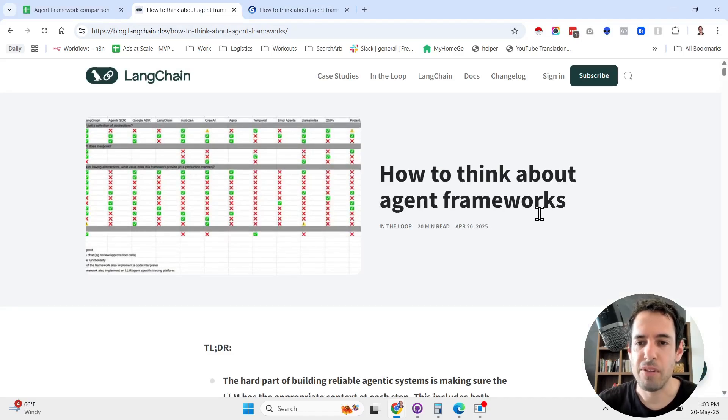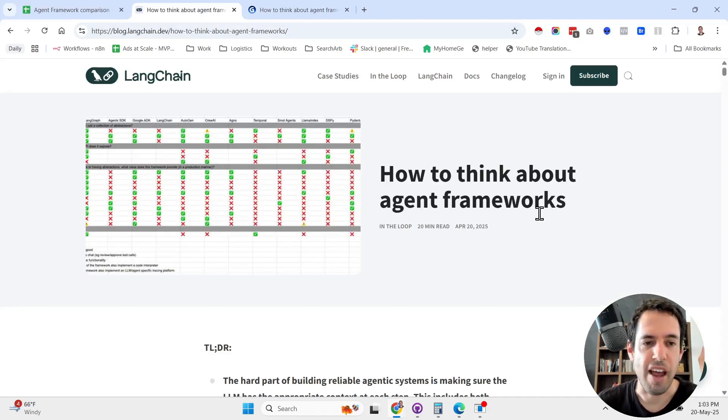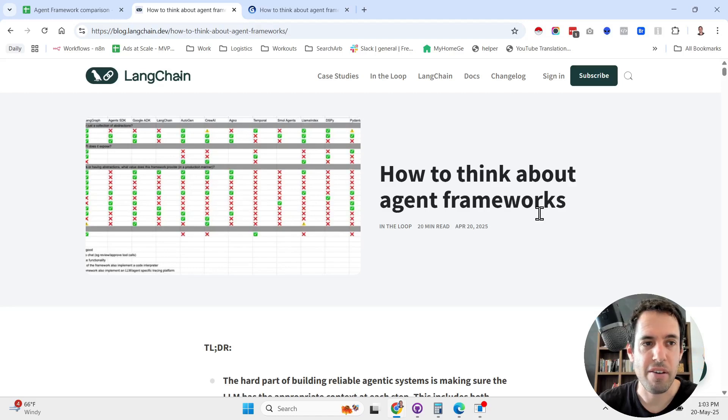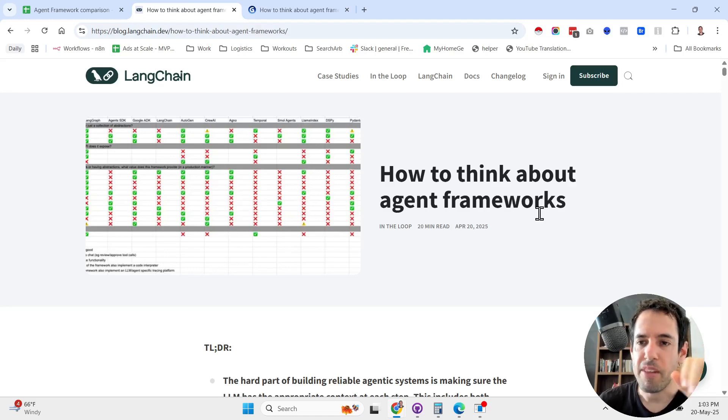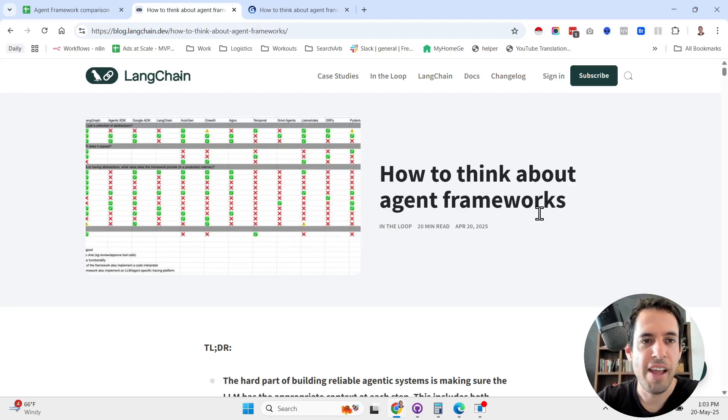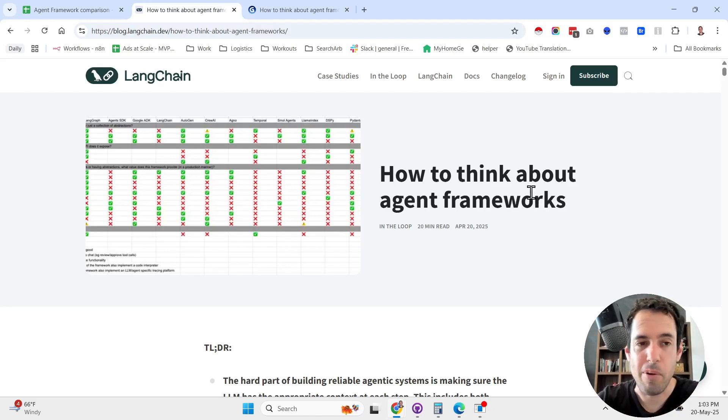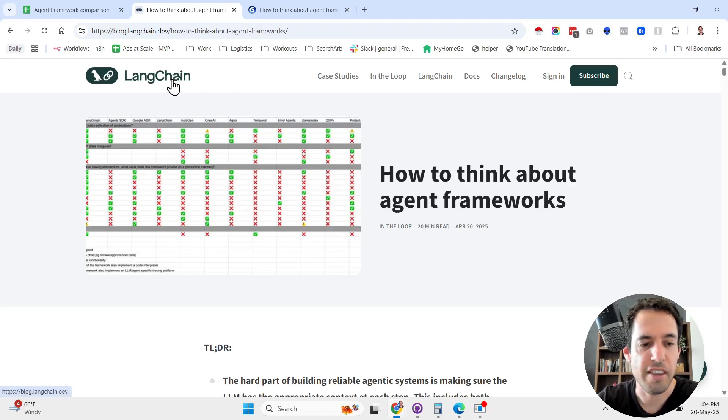How to think about agent frameworks and a very detailed comparison of different agentic frameworks. This is the topic for today's video. It is based on a blog post that was published by the LangChain team.